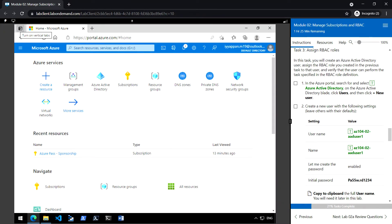In task 3, we are going to create a new Azure AD user, then assign the RBAC role that we created in the previous task, and verify that the user can perform the task.